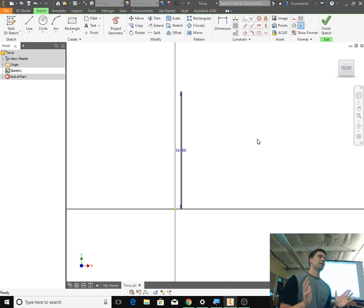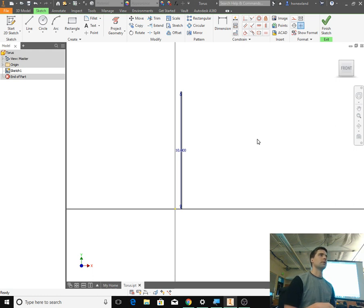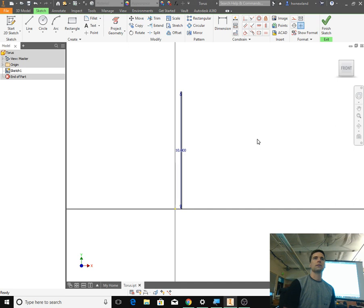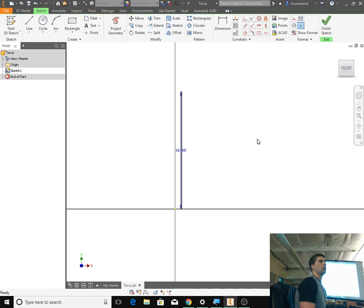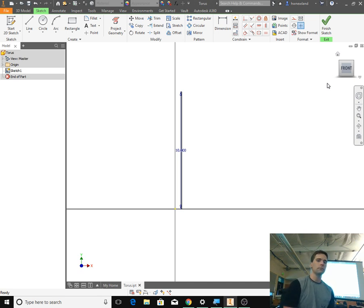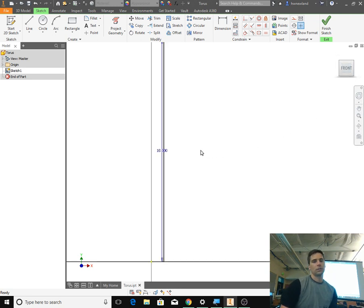All we want is a vertical line that is 10 inches long. If for some reason you didn't get that, you can click Undo, click Line again and make a vertical line. You guys know how to edit something if you feel like it's not correct. I clicked Home and it really zoomed me out, so I zoomed back in with the scroll button. So we have a 10-inch vertical line.